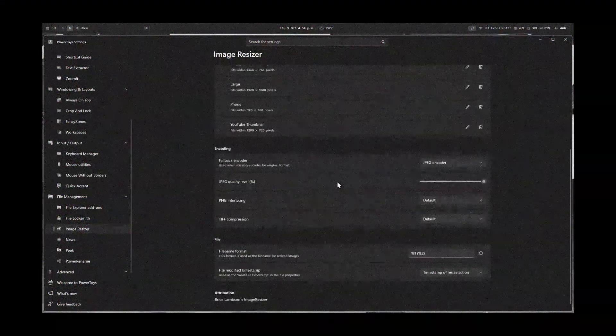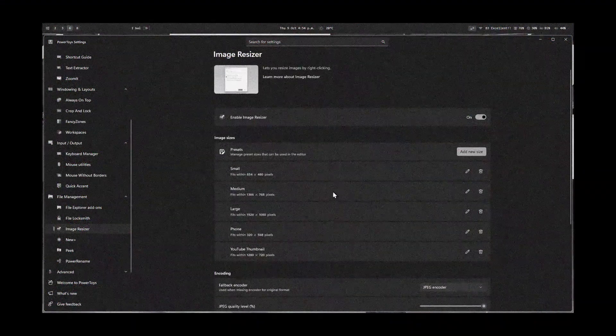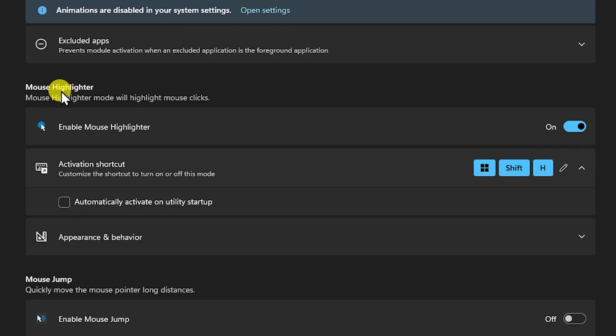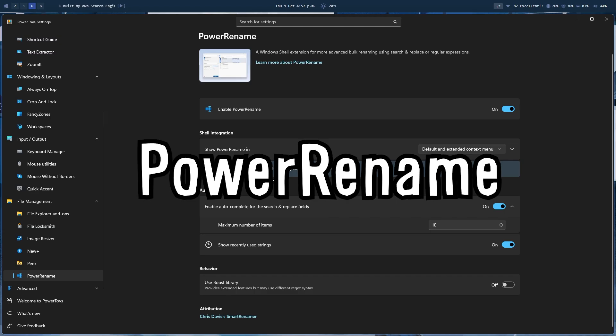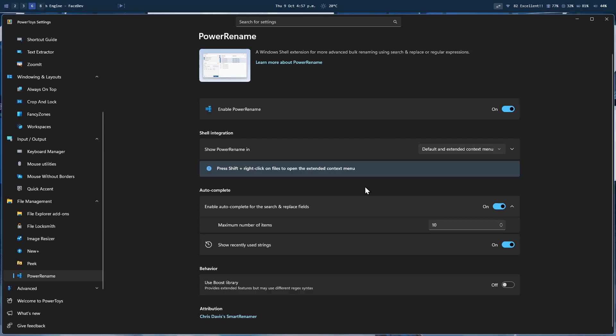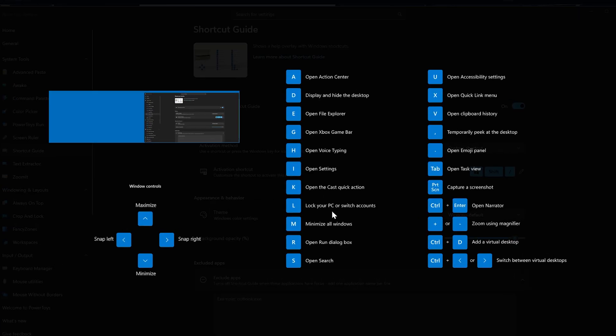Image resizer. I mean, seriously, it just resizes your image. Mouse highlighter, good for tutorial kind of videos or if you're giving a presentation. Power rename, which lets you bulk rename files on your system. Shortcut guide. This is very useful if you're struggling to remember shortcuts for certain things.